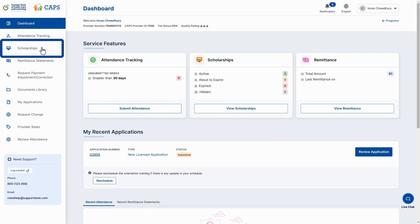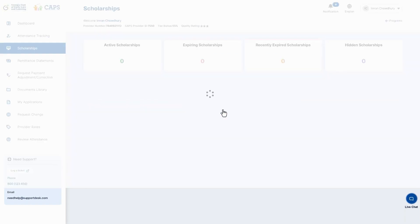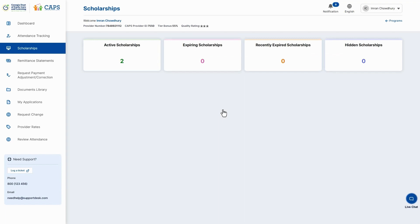Or, you can view your scholarships on the main dashboard and select View Scholarships on the scholarship title.